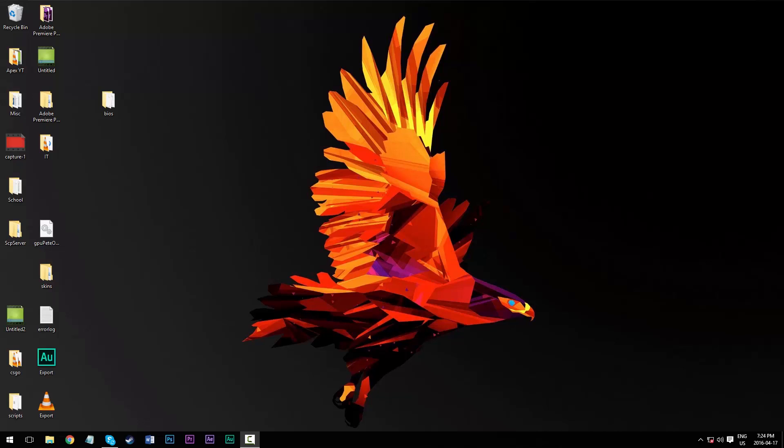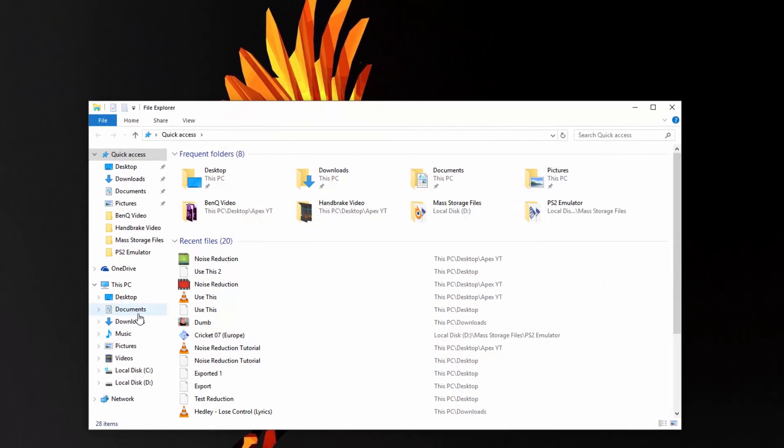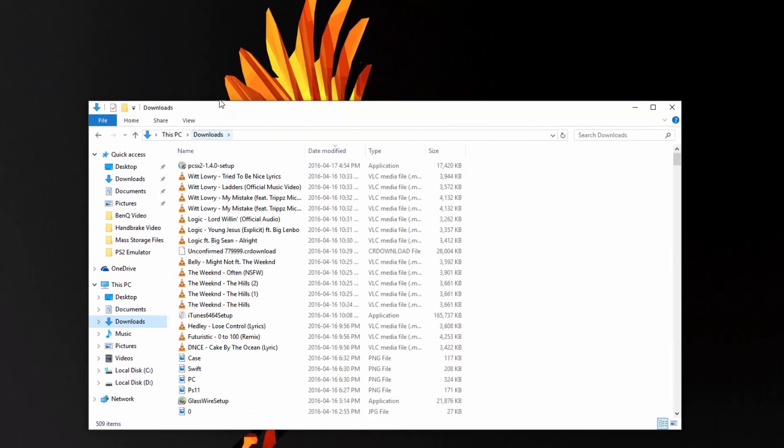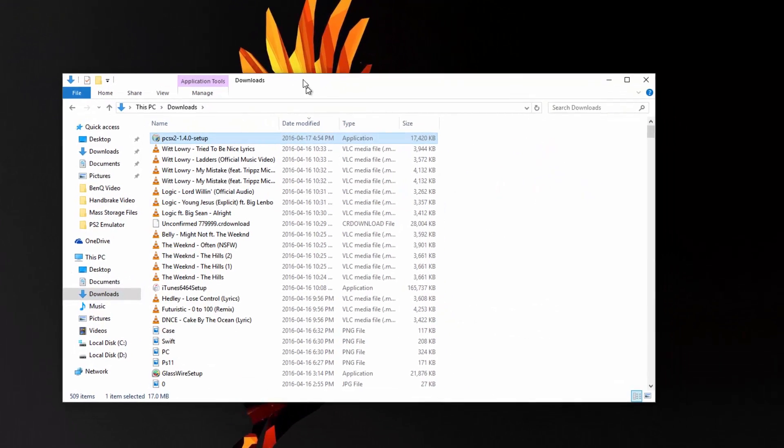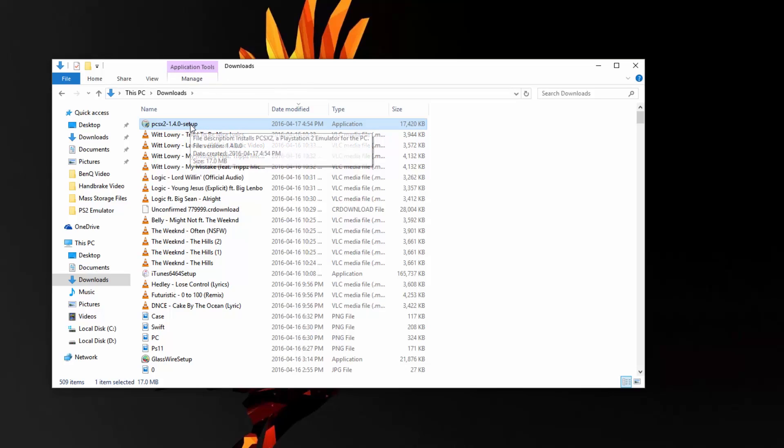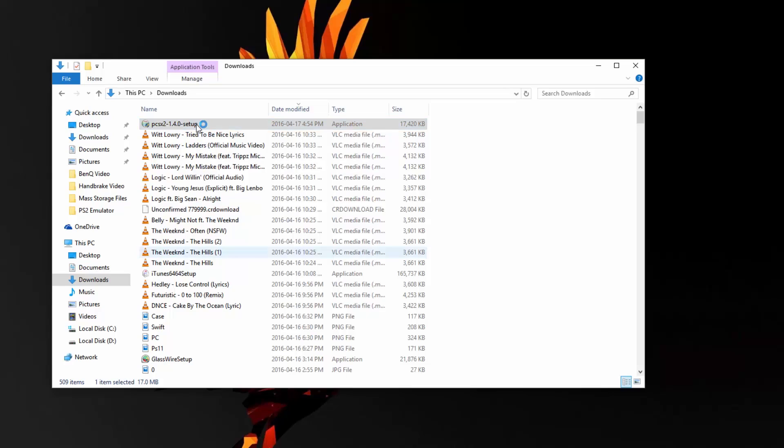Anyway, to get started, click on the first link in the description, which will take you to the official download page of PCSX2. Then just download the latest stable version for your operating system. So once that's been downloaded, go to your downloads folder and you'll have the PCSX2 EXE setup. For me, version 1.4 is the latest as of April 2016, so I'm going to double click to open that up.